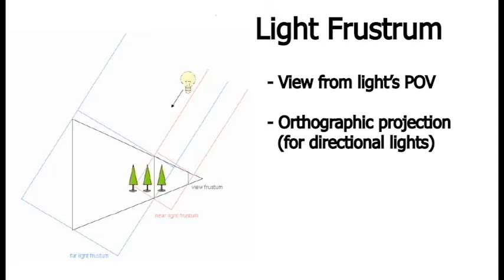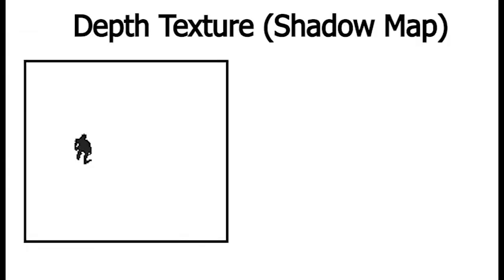Once we have our view and projection matrices, we simply render the scene and keep only the depth component, which is just going to be grayscale 0 to 1, and output that as a texture. So here I actually have an example of what that texture looks like, and you can see it's pretty much all white except this little black blob.